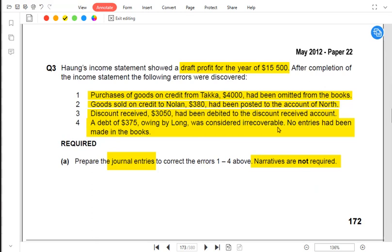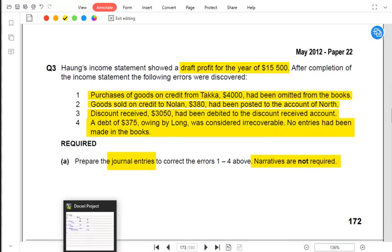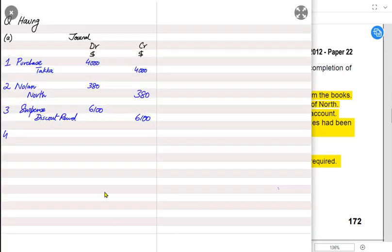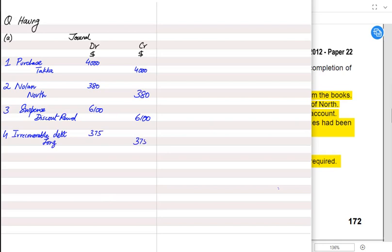Finally, a debt of 375 owed by Long Long is irrecoverable — Long Long has not paid for a very long time and is ultimately bankrupt. No entries have been made, so we need to record the irrecoverable debt: debit irrecoverable debt expense and credit Long Long's account, as we cannot wait any longer for payment.